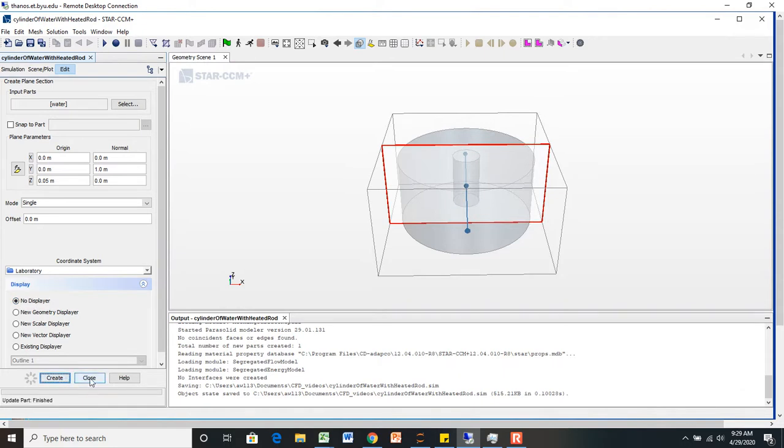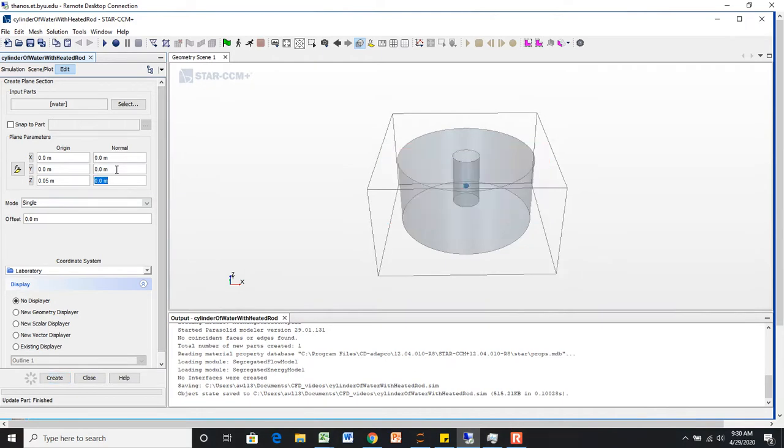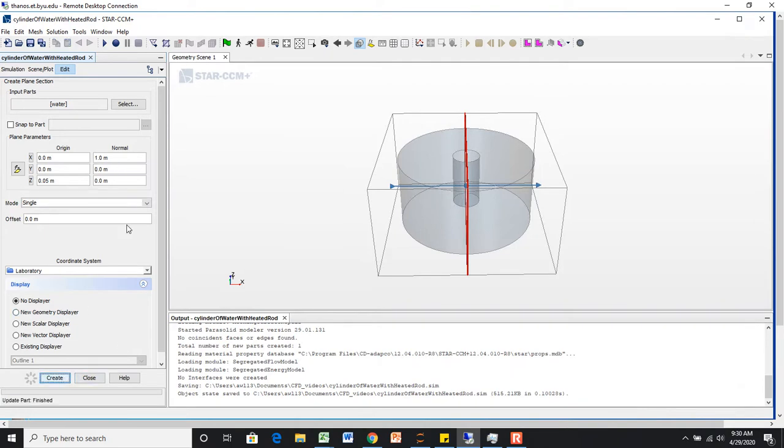So we're going to create this plane here. And once it's been created, then you can actually go up here, and without exiting out of the menu, you can make a new one. So we're going to make one this direction, too. Create that as well.